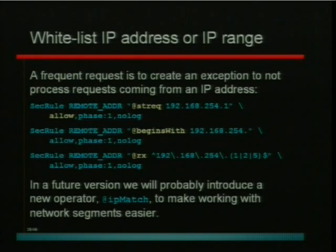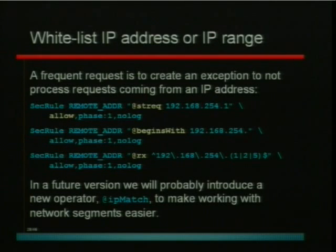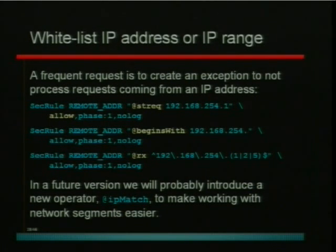In the first case we're using the string equality test, in the second we're using 'begins with', and in the third we're actually using a regular expression. The first example will only allow one IP address. In the second example, because we're using the 'begins with' operator, we actually allow the entire C class — which is 254 addresses. So anything beginning with 192.168.254. In the third case, it's a slightly more complex example where we allow only three IP addresses — only addresses ending in one, two, or five from the range 192.168.254.